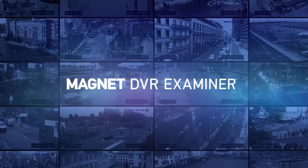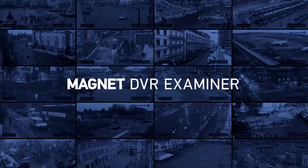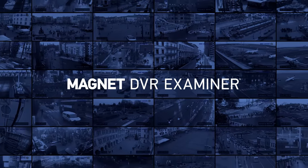Make Magnet DVR Examiner your go-to tool to recover video and metadata from surveillance DVRs today.